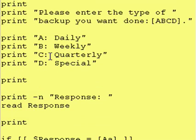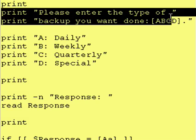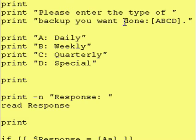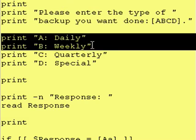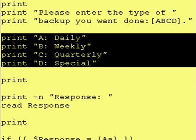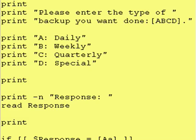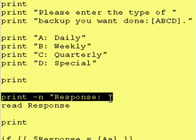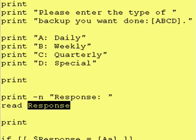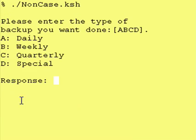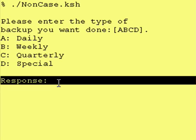So let's look at a real-world example. We've set up a Corn Shell script to help people do backups. We're going to prompt the user, let them know we're going to do backups, and we want them to enter the type of backup they want done: A for daily, B for weekly, C for quarterly, and D for special. This is what it would look like right here — the Corn Shell program just sits there and waits for us to enter a response.